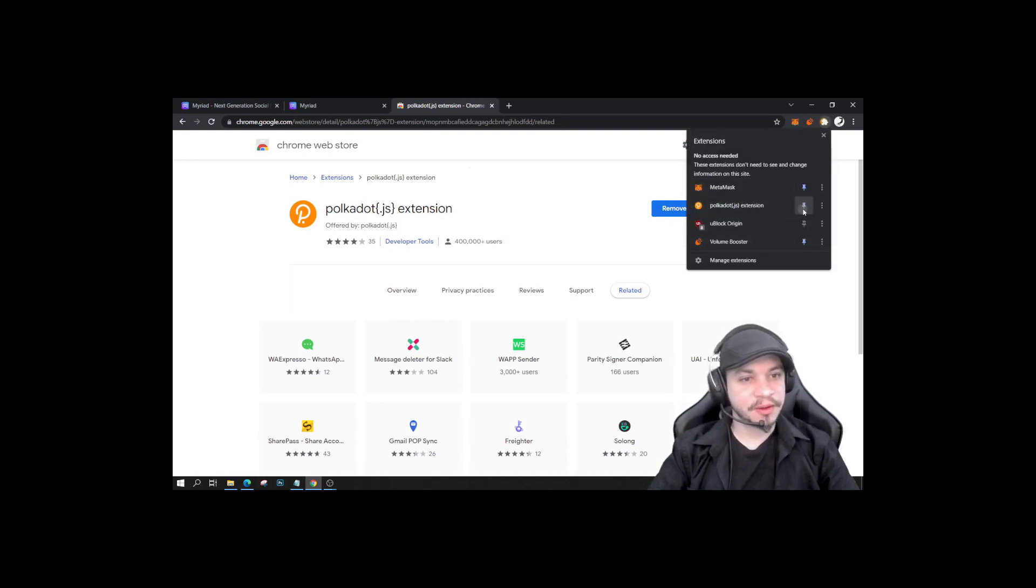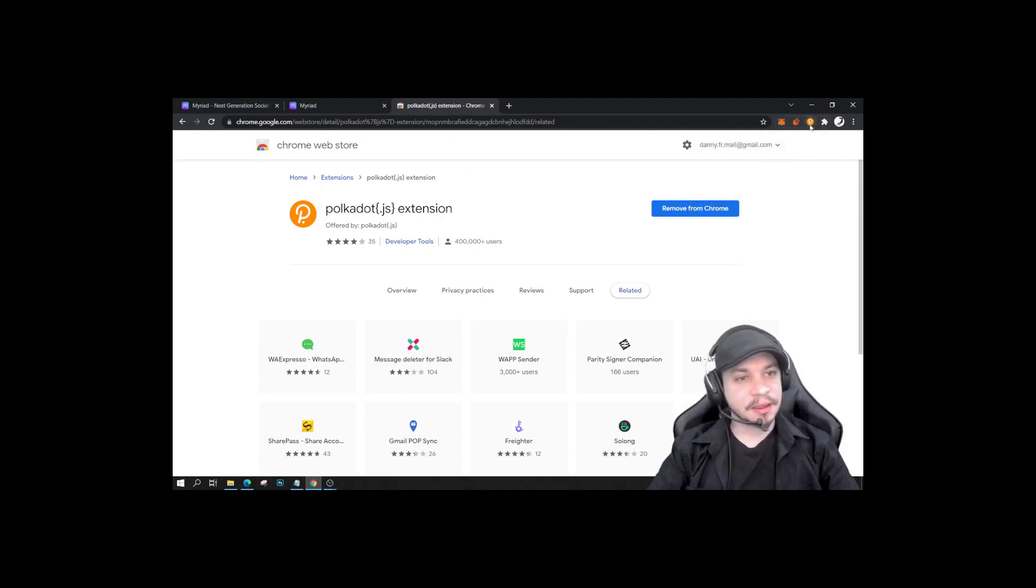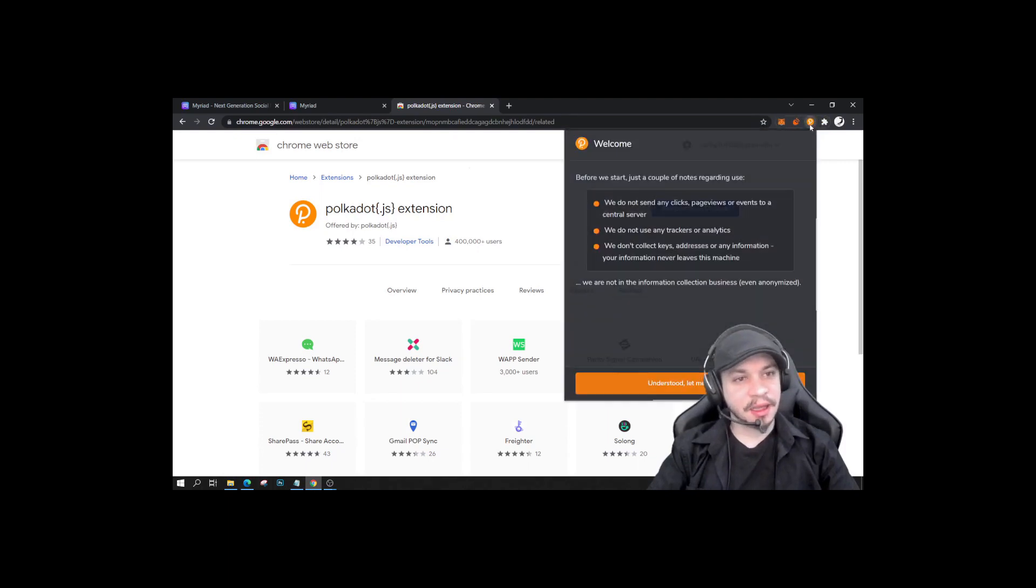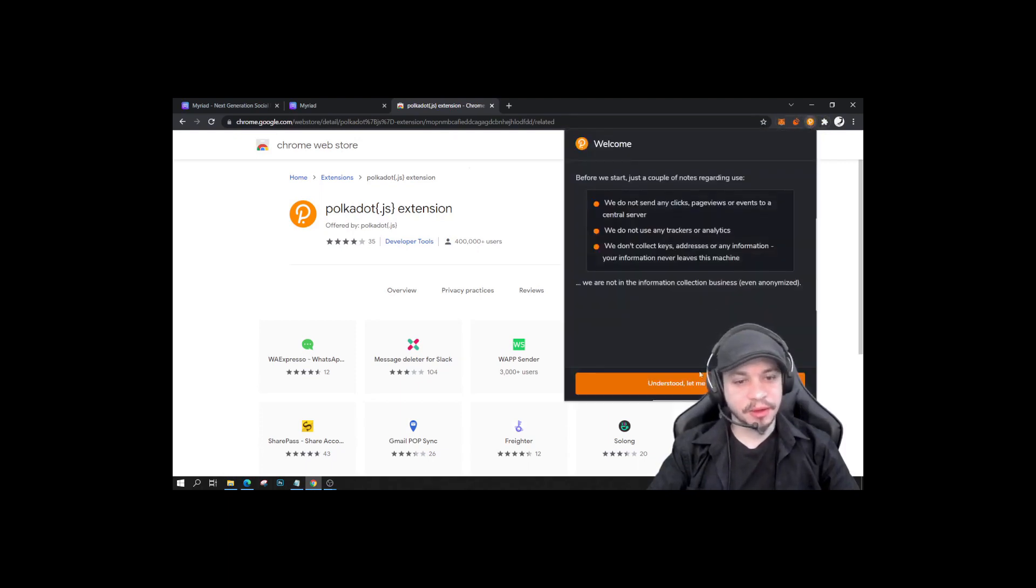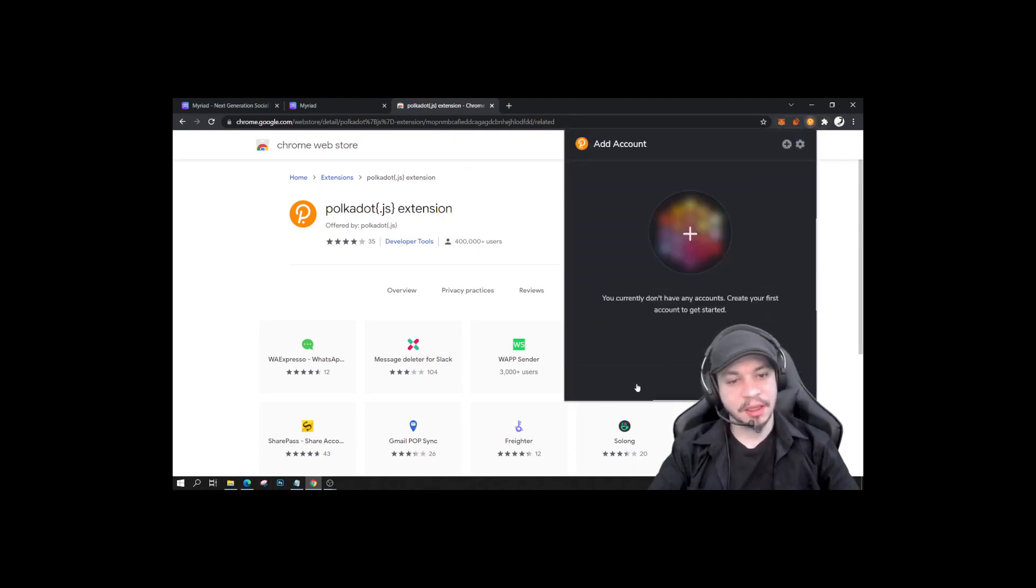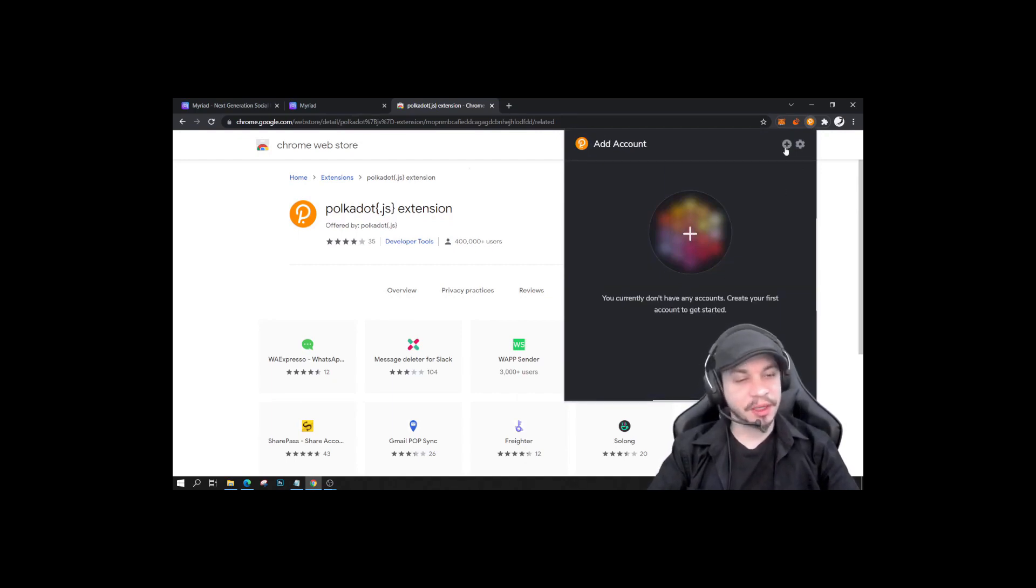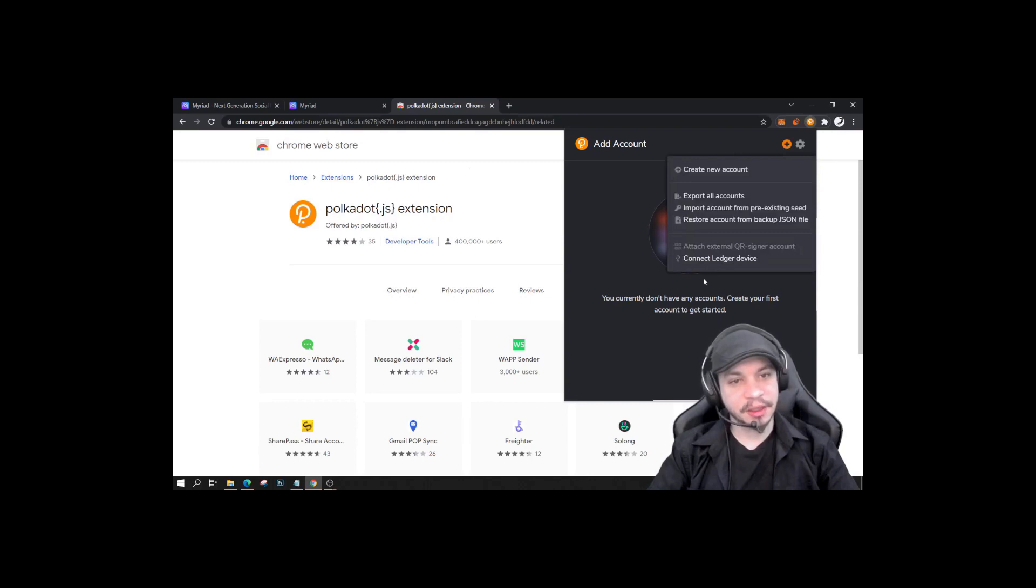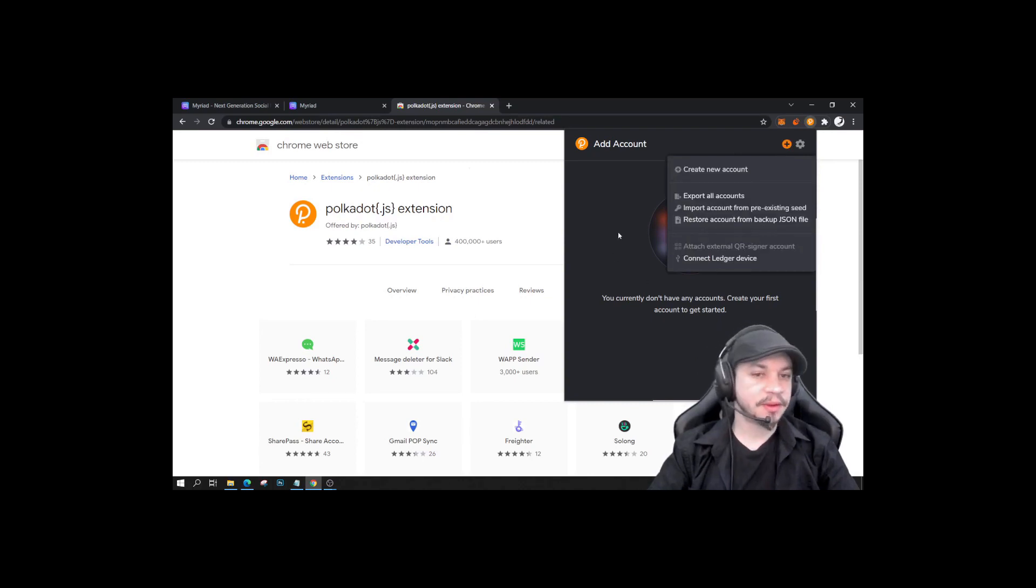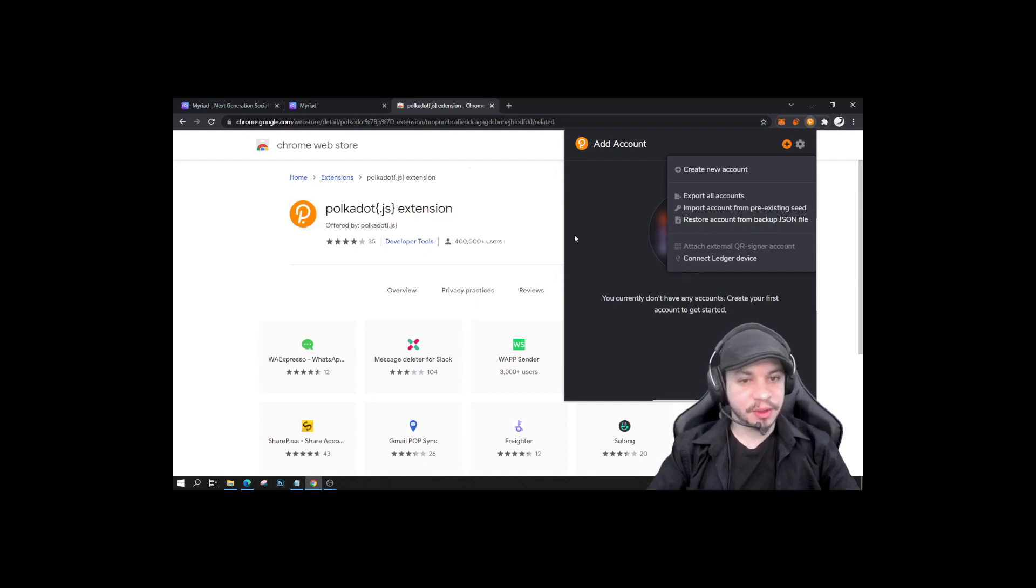And then I'm going to start by clicking let me continue and create an account, knowing that you can actually add an account also here by restoring backup JSON for instance. But in this case, we are going to create a new account.